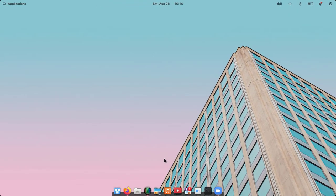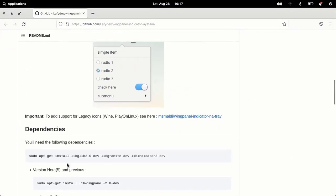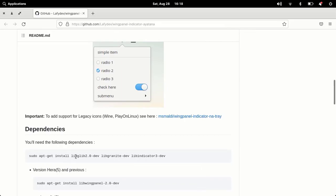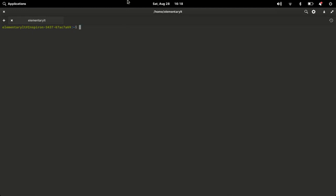To fix this problem, I'm going to open this website — the link is in the description. Copy the first command and then paste it into the terminal.